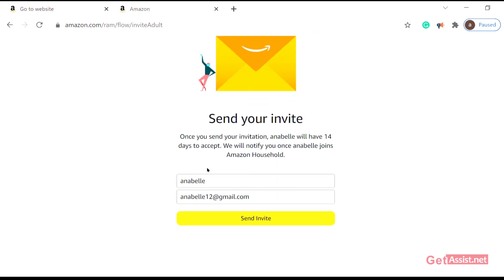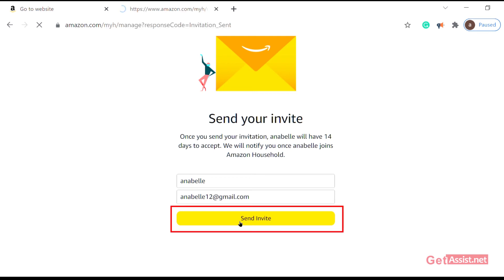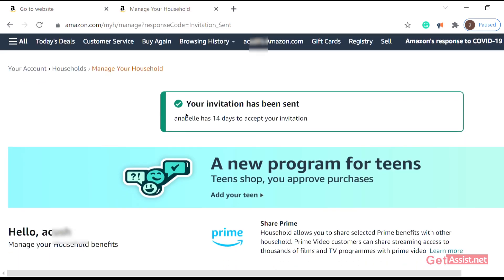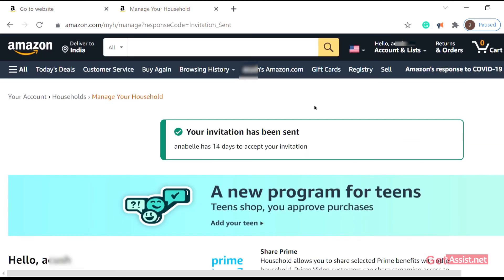If you want to share wallet details, you can continue with it. After that, they'll just verify this — then click on Send Invite.